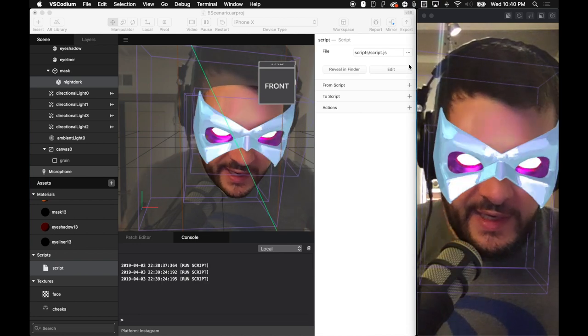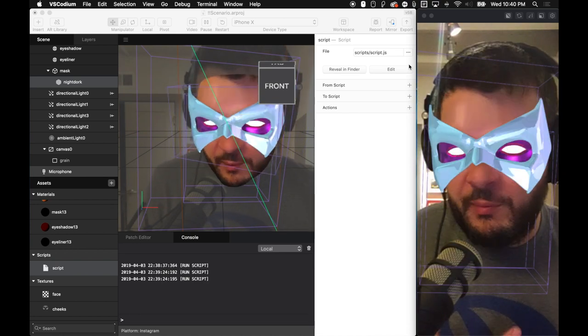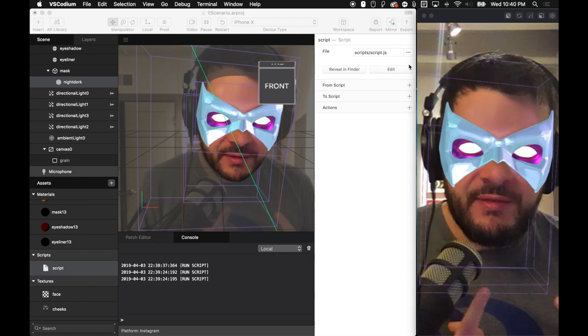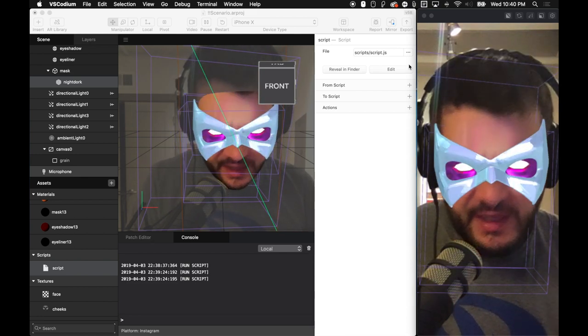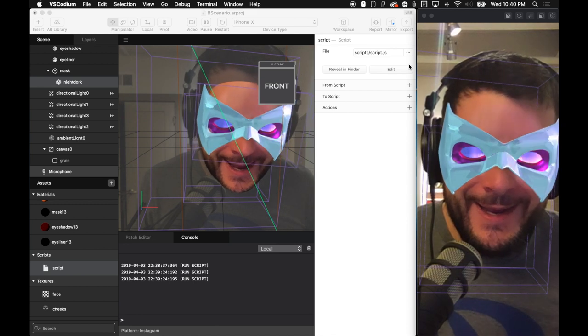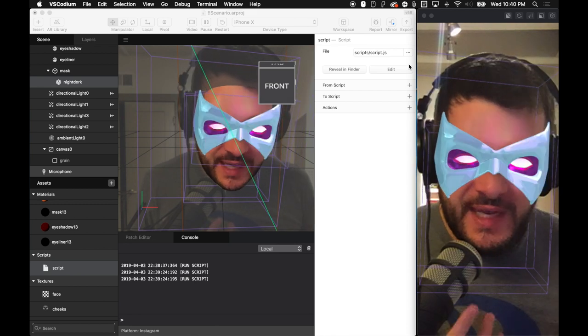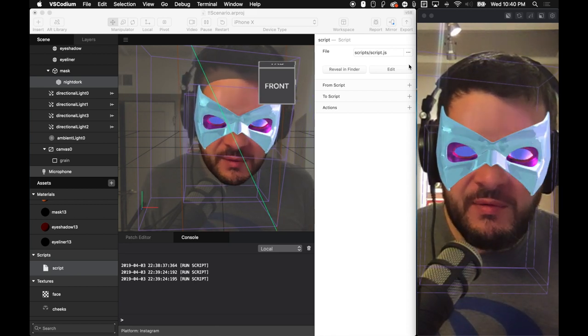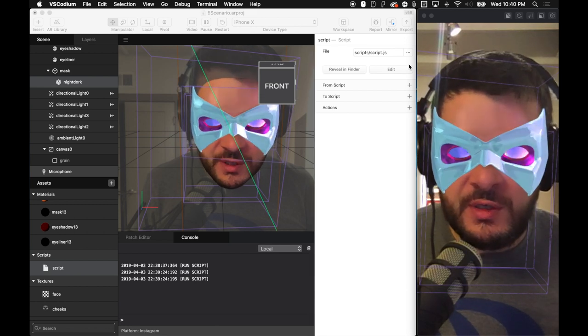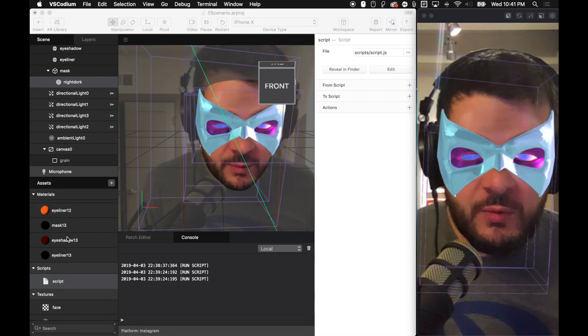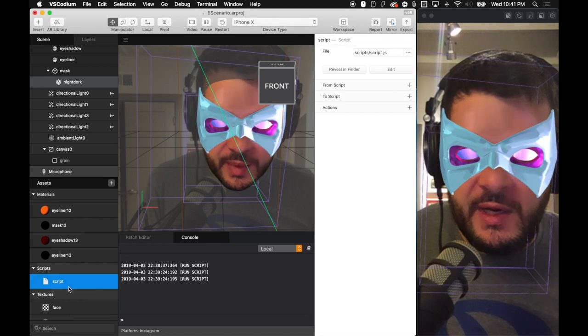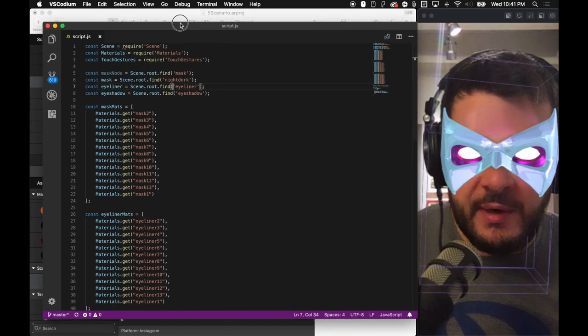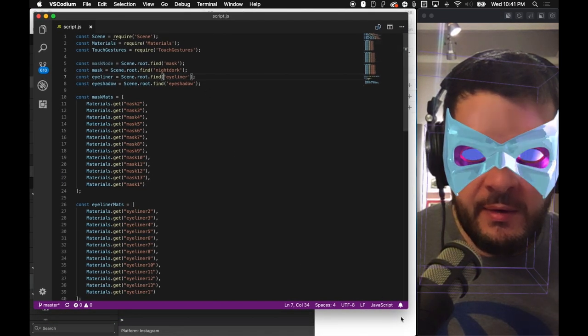Welcome back, everybody. Today we are going to be taking this live effect that I just published. I published this I think two days ago, and I'm going to be essentially taking this and updating it with a few new features. So let me explain how this works.